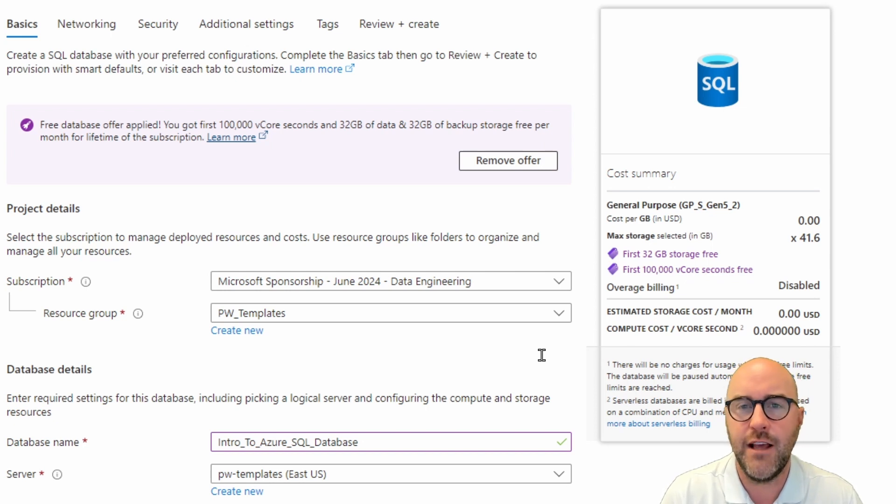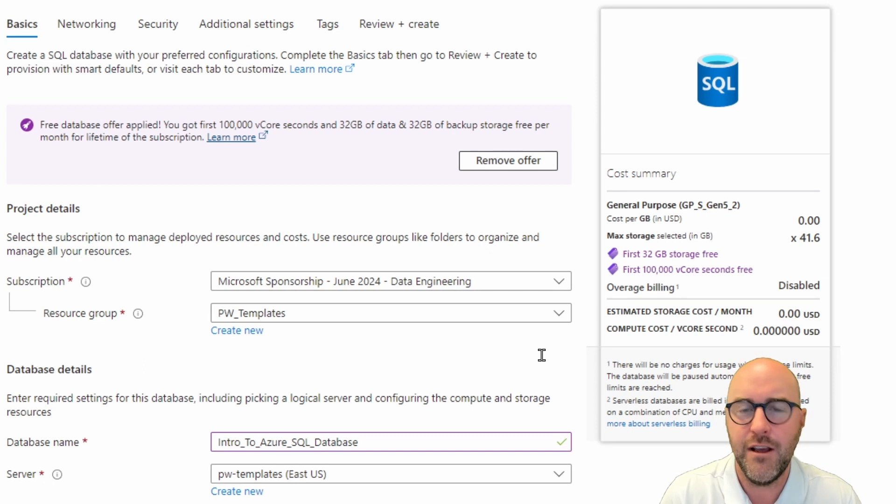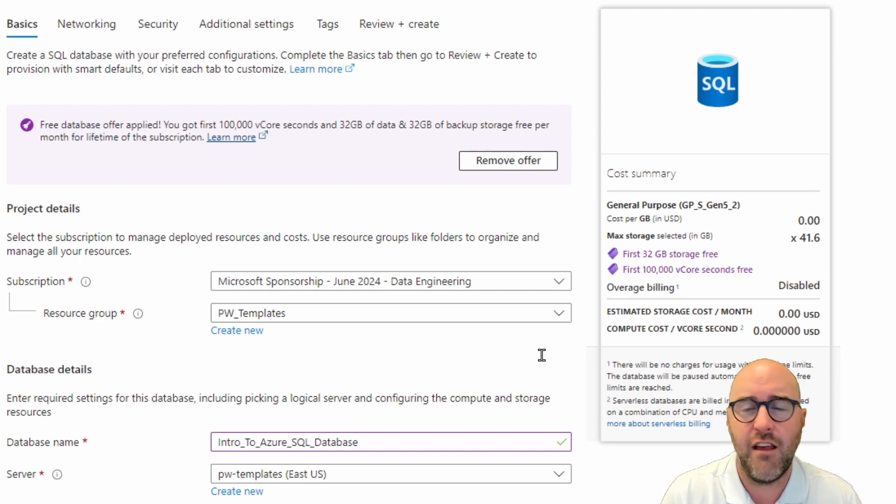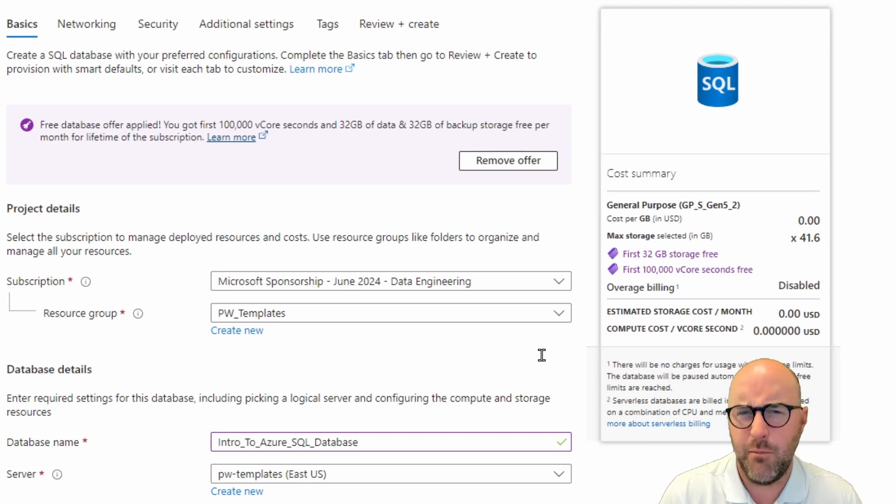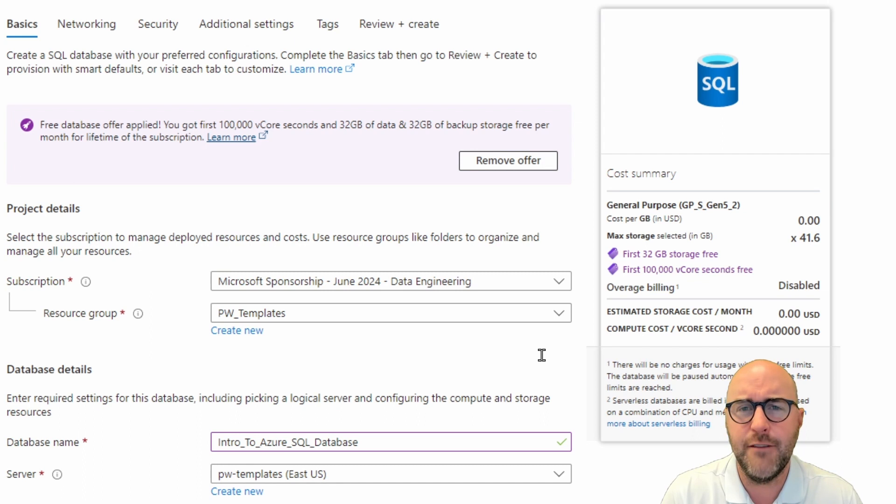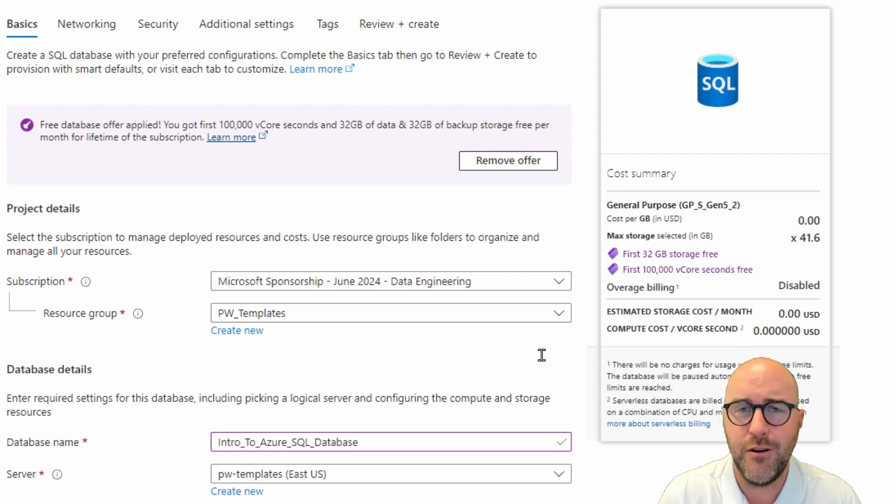Definitely check that out if you're interested in learning more about hosting your databases in the cloud and making sure they're secure. You don't have to worry about storage as much anymore, you don't have to worry about backups, you don't have to worry about so many different things because you're handing over many of those aspects to Microsoft to manage for you.